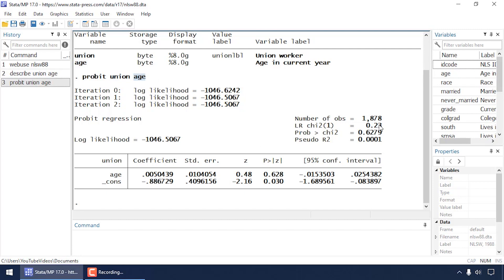Looking at the output, at the top we see the number of observations, a likelihood ratio chi-squared, its p-value, and a pseudo R-squared value. We also see coefficients for the intercept and age, along with standard errors, z-statistics, p-values, and a 95% confidence interval.